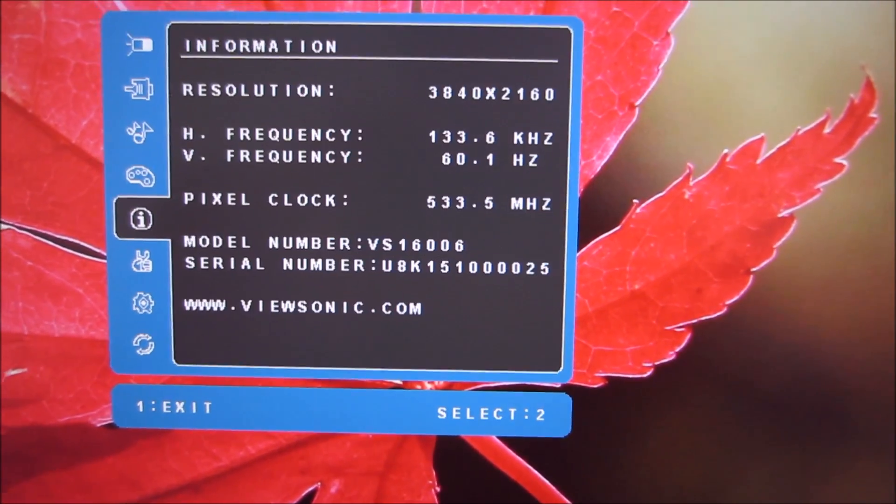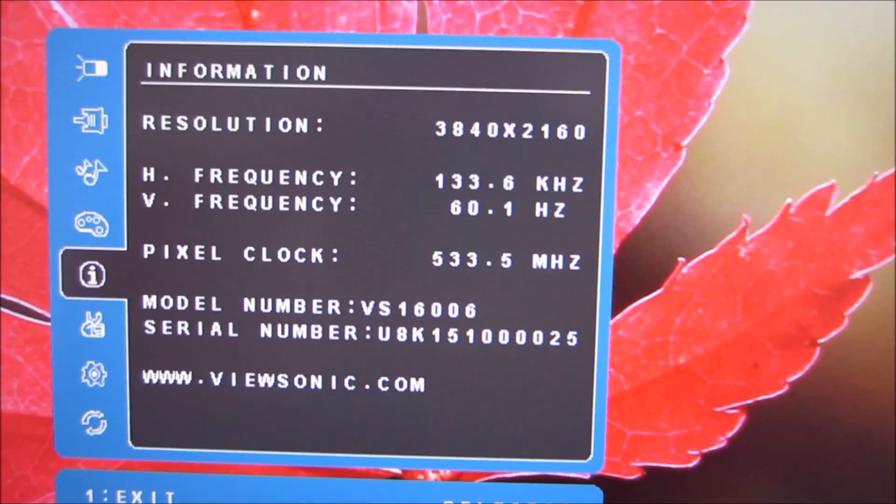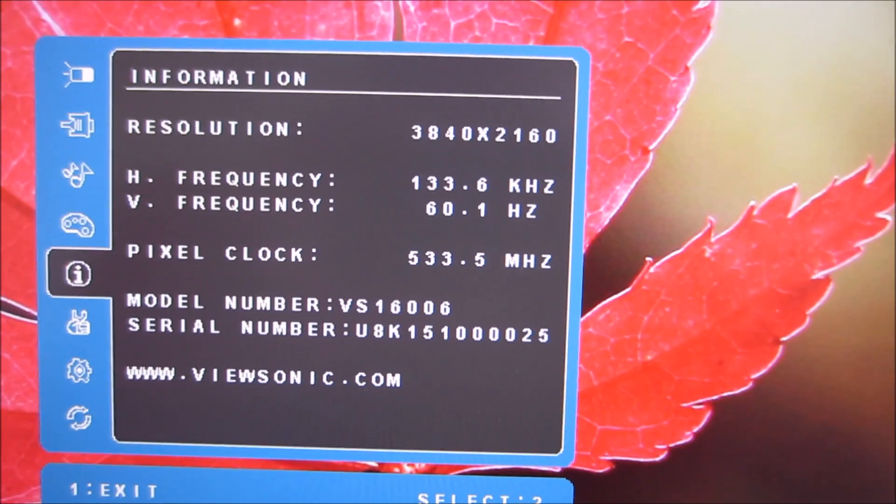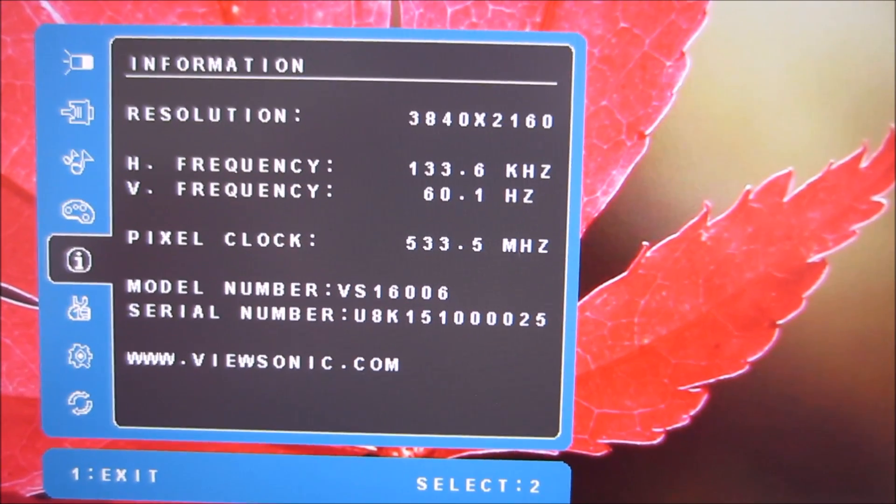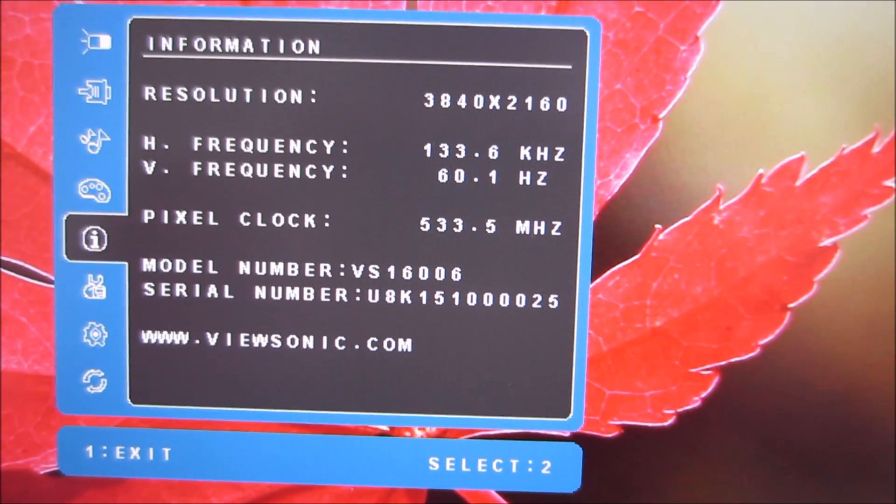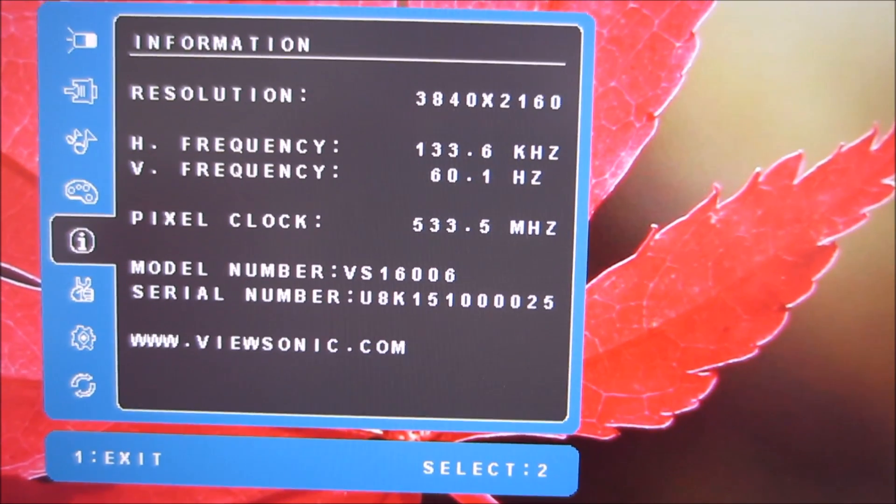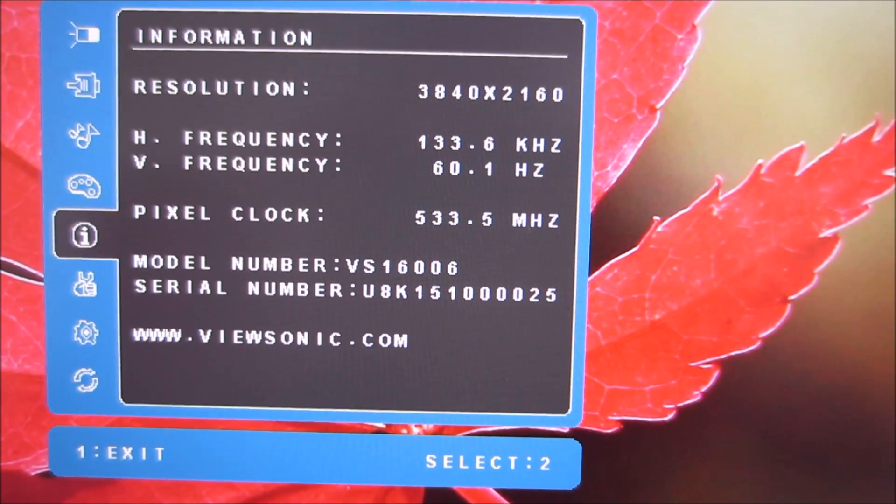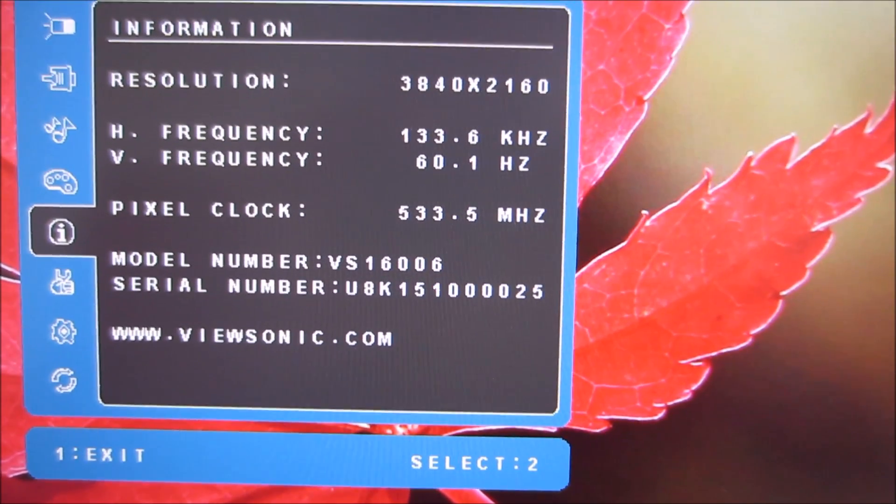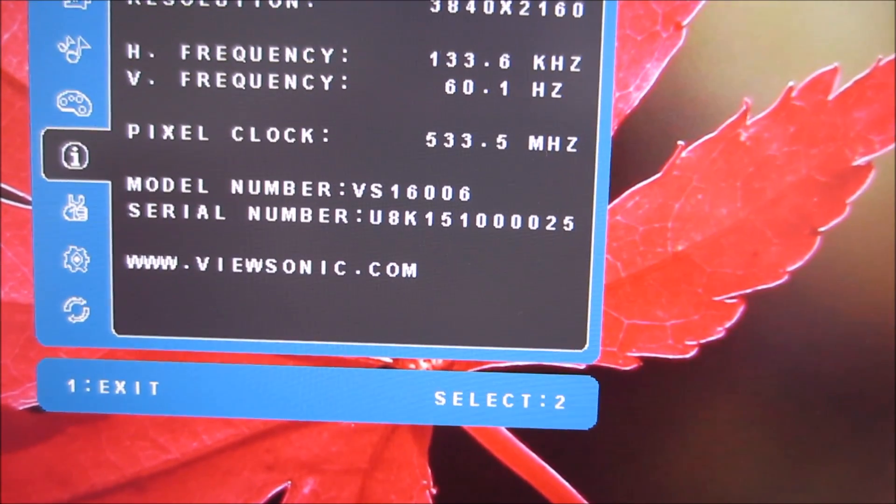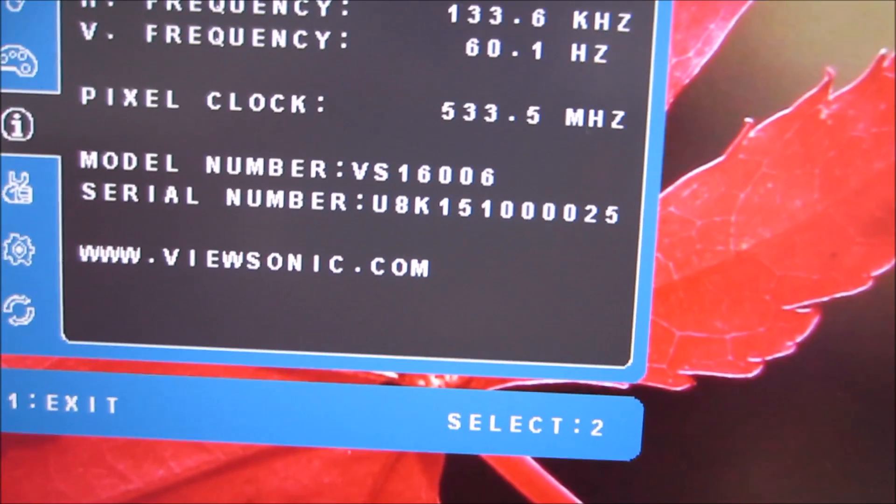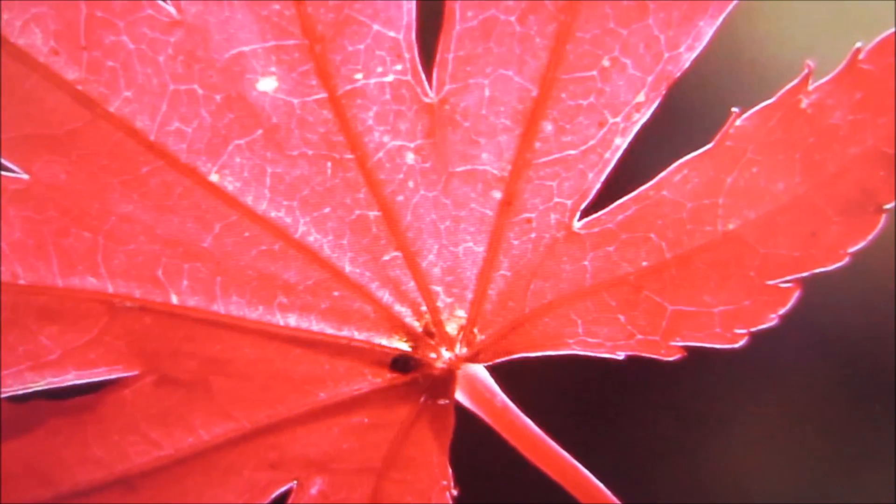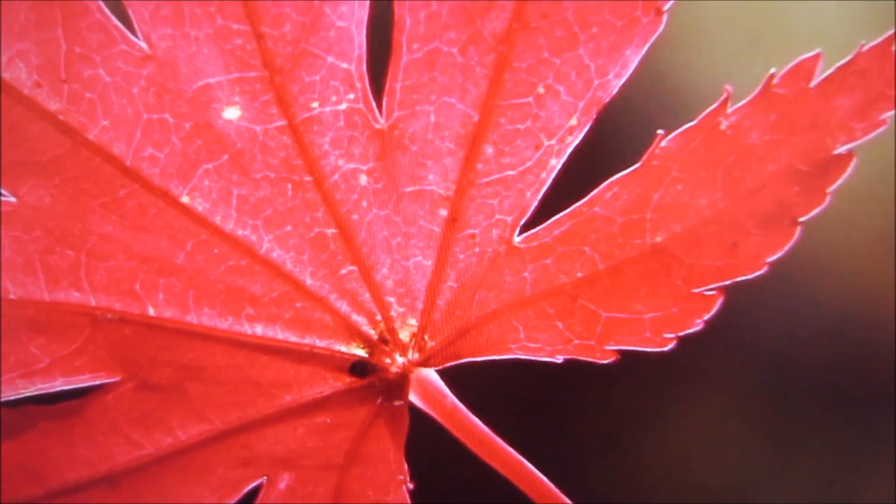There is information which provides some basic information about the monitor such as the current operating resolution, the refresh rate, the serial number and ViewSonic's website. Just in case you can't work out that it's www.viewsonic.com.